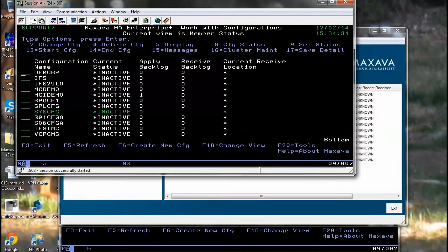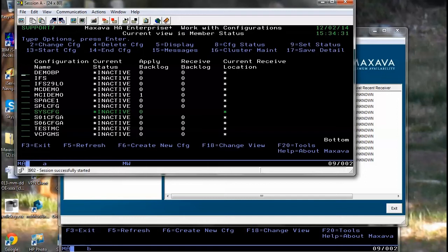When you wish to set up a Maxarva configuration, you will need the Maxarva code installed on the systems. You'll need a valid local journal. You'll need remote journaling attached which will be transporting the data to the target side.